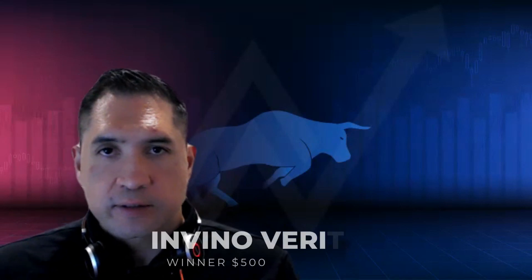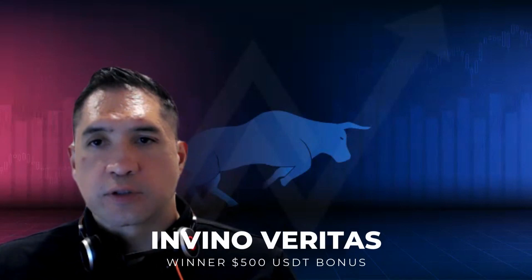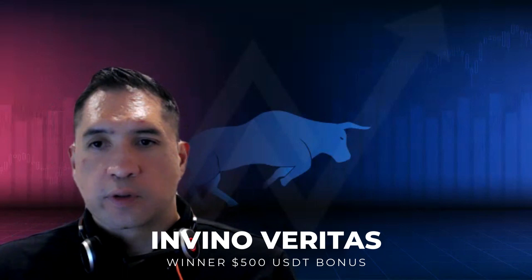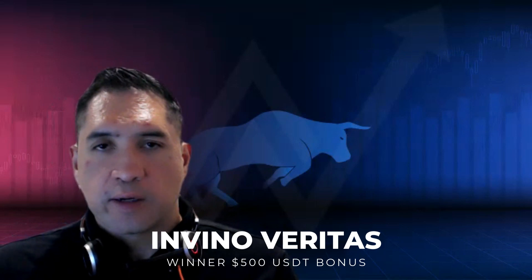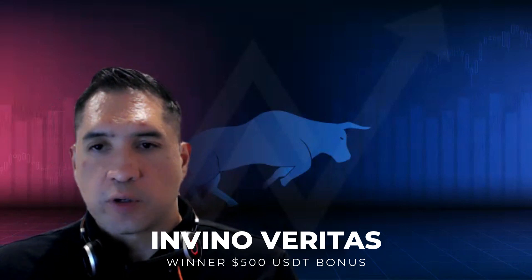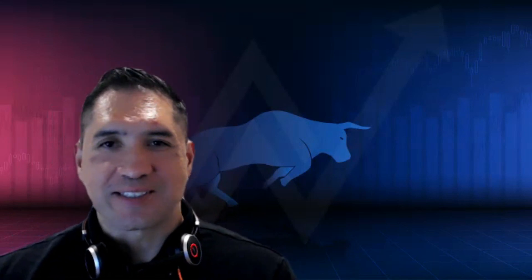Now this week's winner of the 500 dollars worth of USDT bonus, a trading bonus for Fairdesk, is In Vino Veritas. So congratulations In Vino, I've seen you around a few times on the channel. I just also want to mention that you need to deposit 1,000 USDT in order to qualify to use the bonus, so just be aware of that.